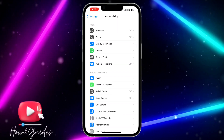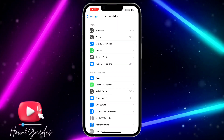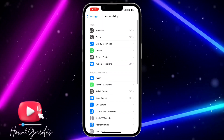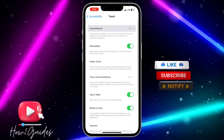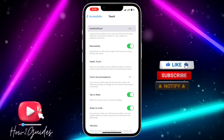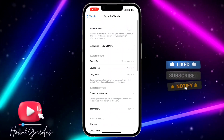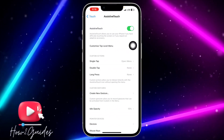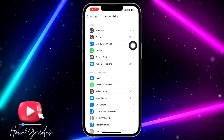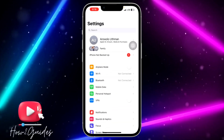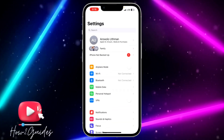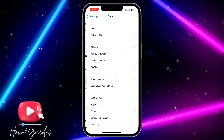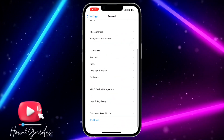Once you click on Accessibility, click on Touch, and you need to select AssistiveTouch at the top. Once you select AssistiveTouch, just toggle it on. Once you toggle on AssistiveTouch, go back to your main Settings and scroll down to General.